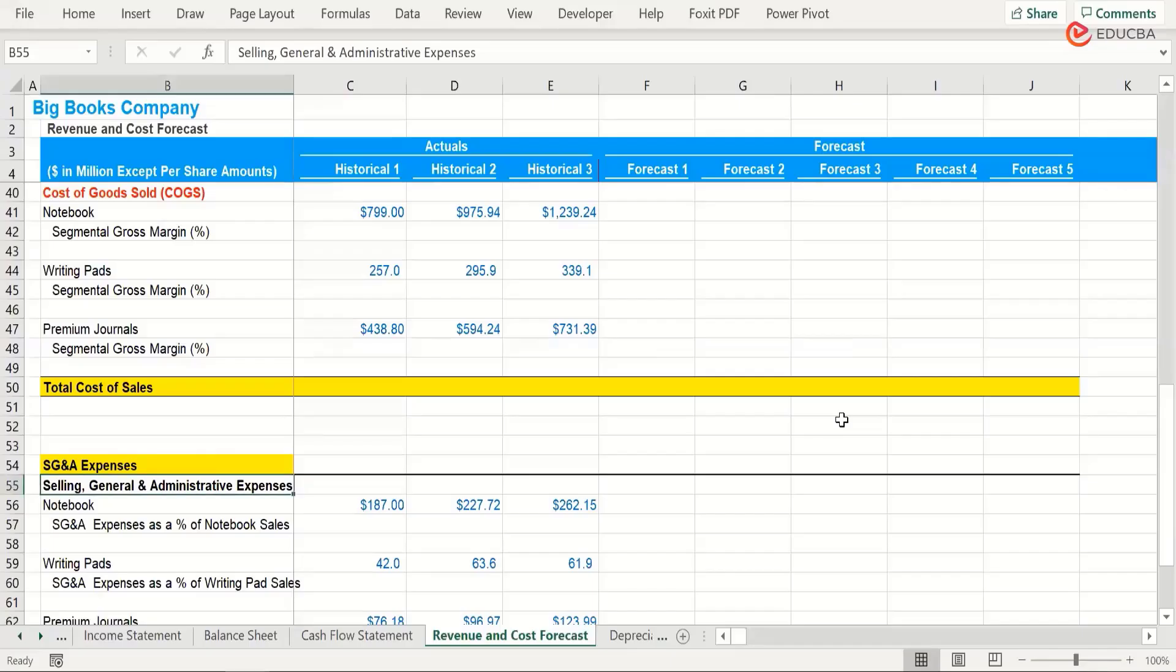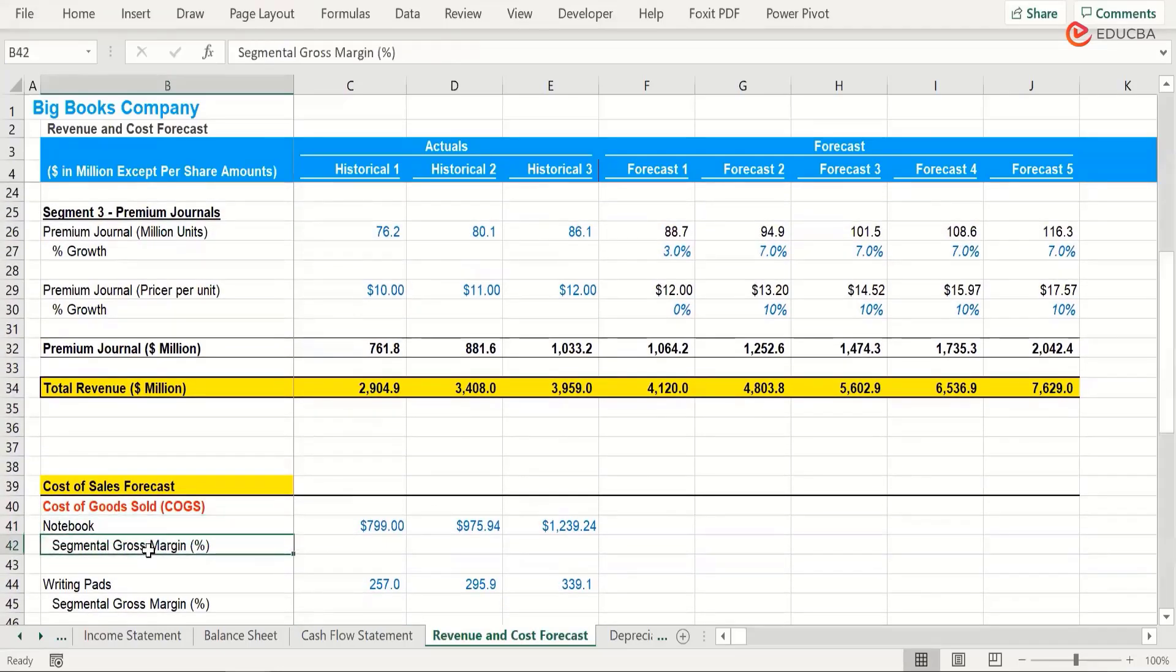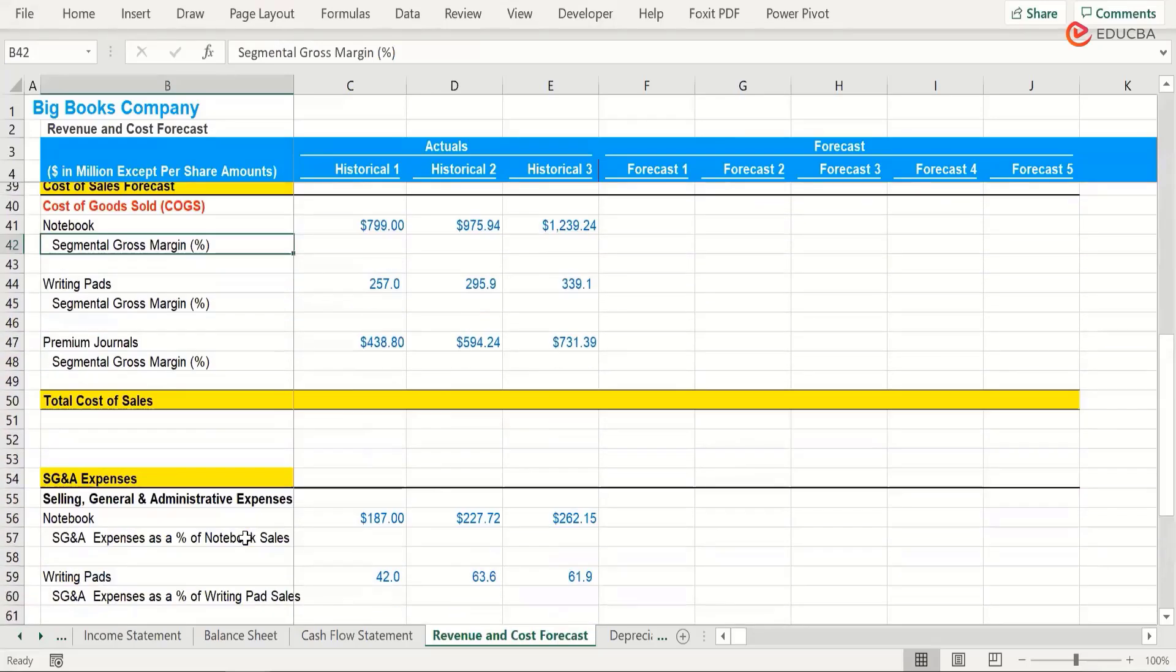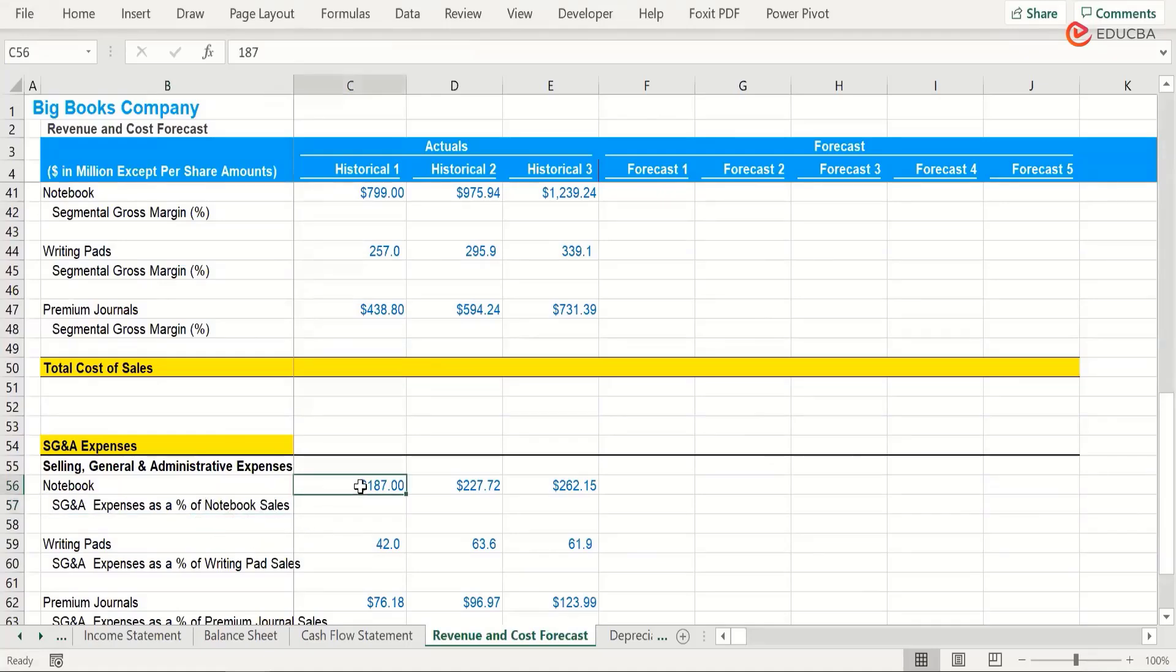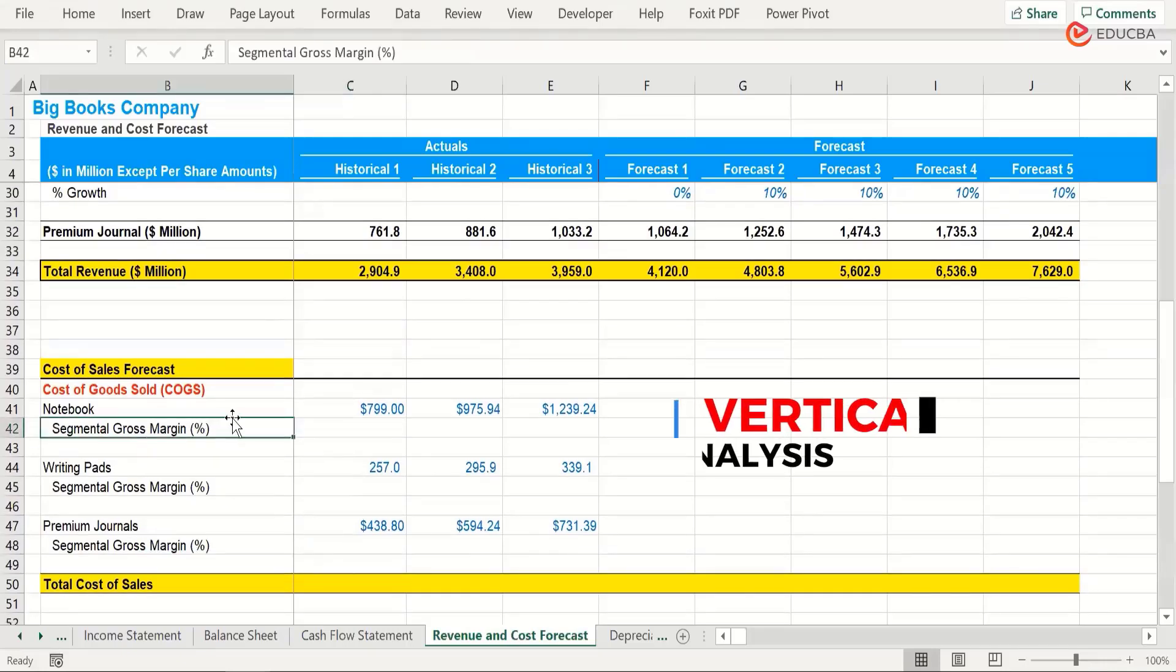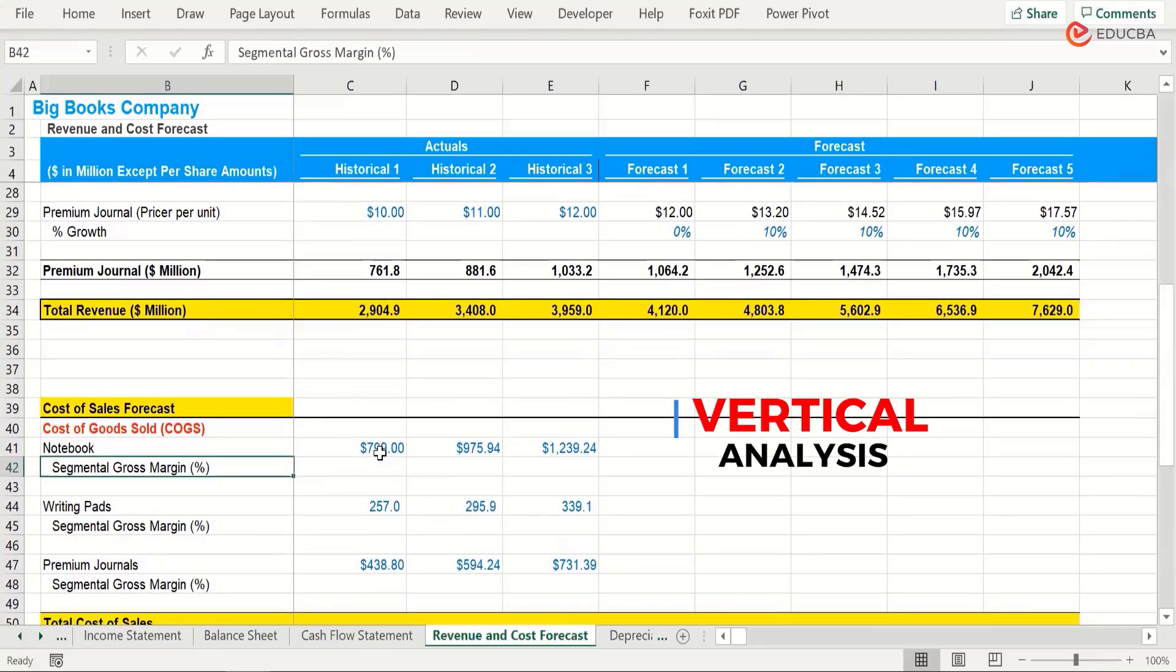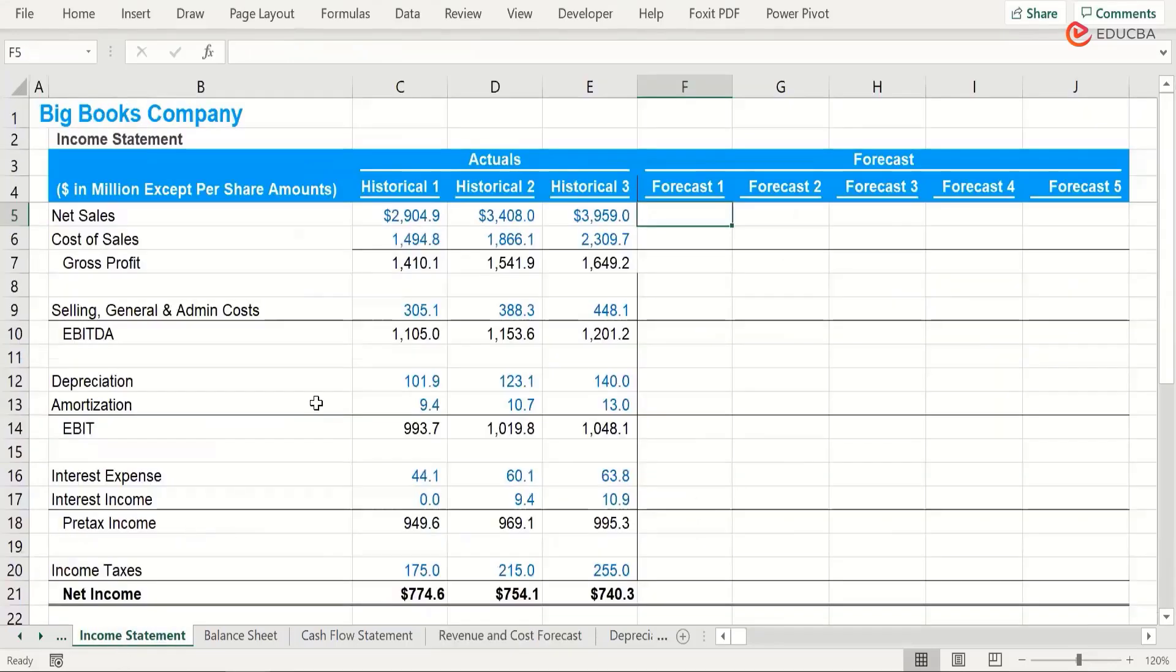Let's come back to our model and finish it off. If you notice, notebooks segmental gross margin—let me tell you what this is. In SG&A, it says SG&A expenses as a percentage of notebook sales. That means whatever revenue you're earning from selling notebooks, you correlate this expense as a percentage of that sales from notebooks. This is called vertical analysis. Why? Because vertical means it is top-down. You correlate all your expenses against the top line.